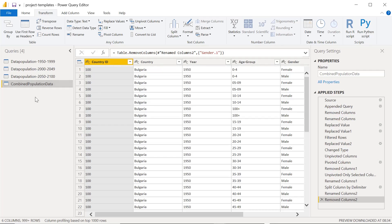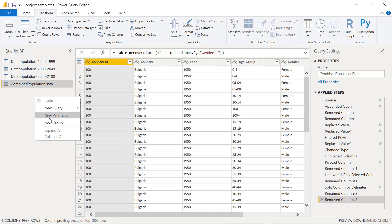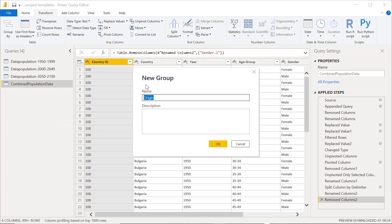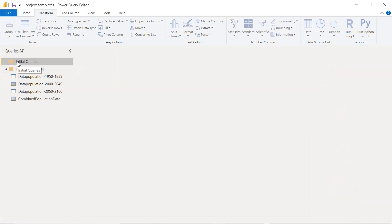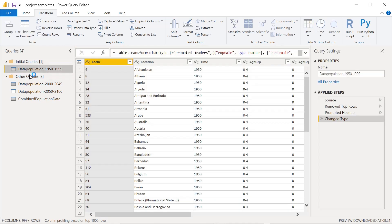For that we can do this: just right click and make a new group. We can give the name something like 'Initial Queries'. A new folder gets created and we can move the queries from here into this folder.